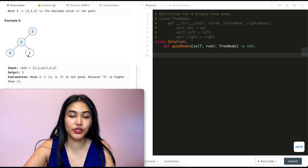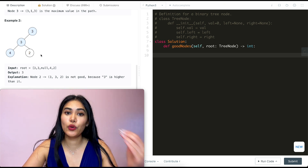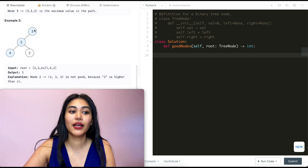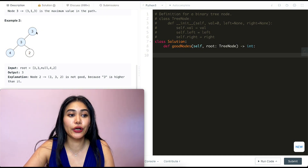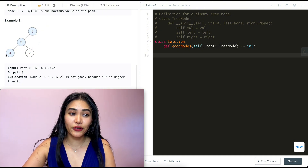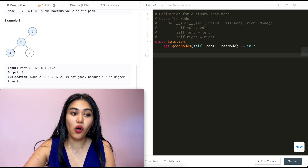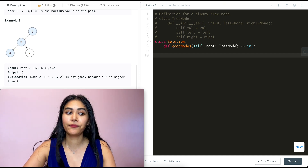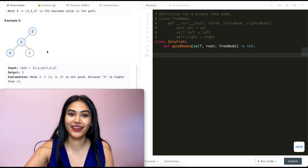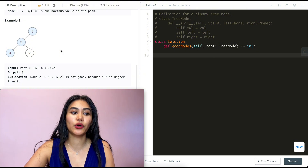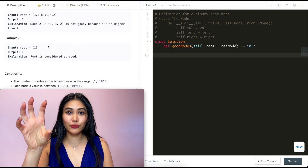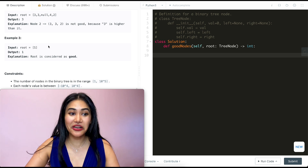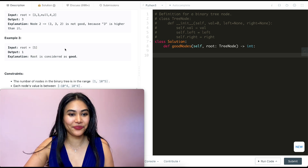In example two, we have nodes three, three, four, two. We count up the good nodes: three is a good node by default as root. The second three is also a good node — it is the max value in its path. Four is again greater than or equal to all the other values we've seen before. Two is not the greatest in its path, so our total here is three. And example three, we just have one root node with value one — it's a good node, so our output is one.